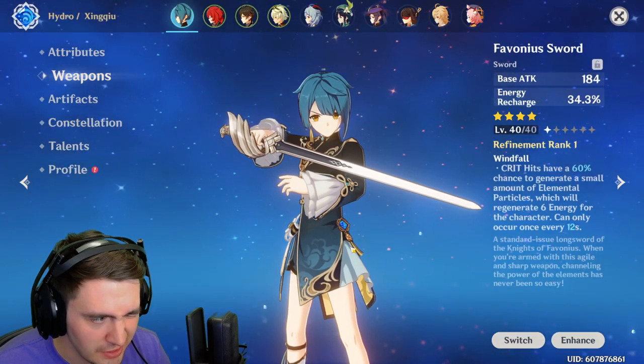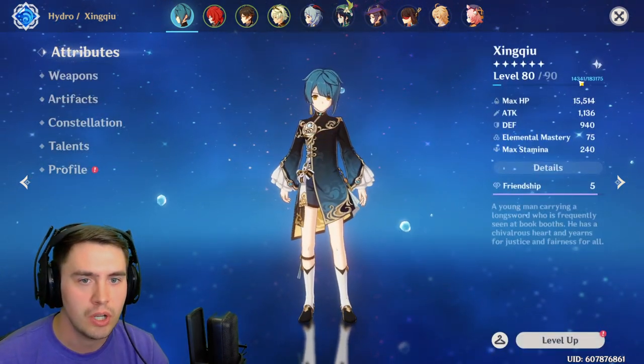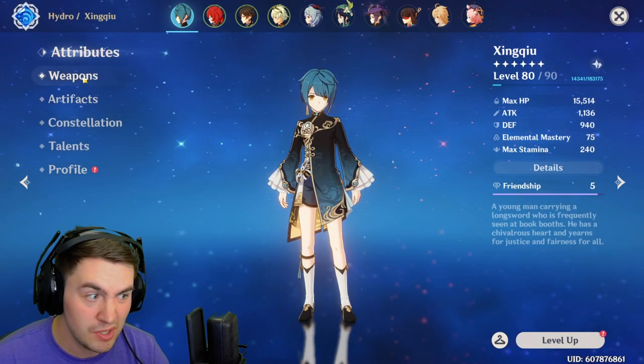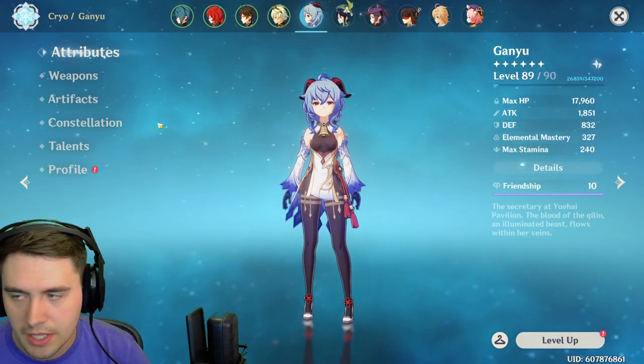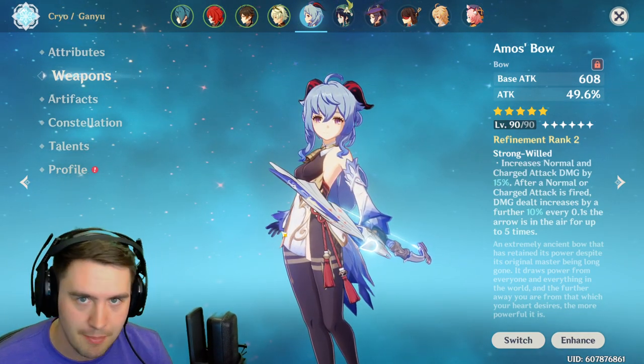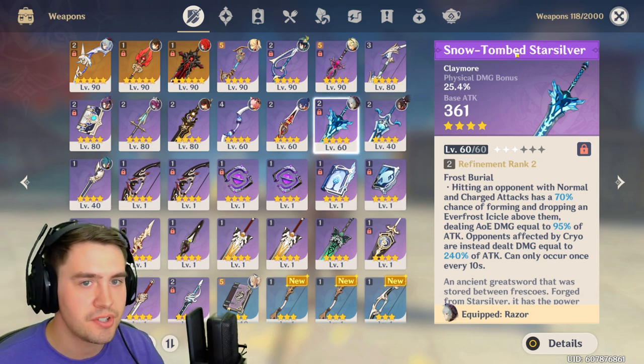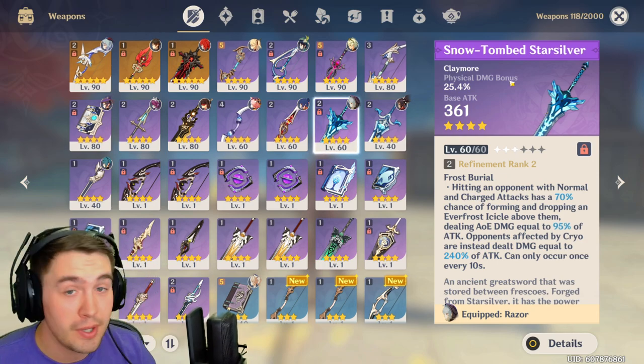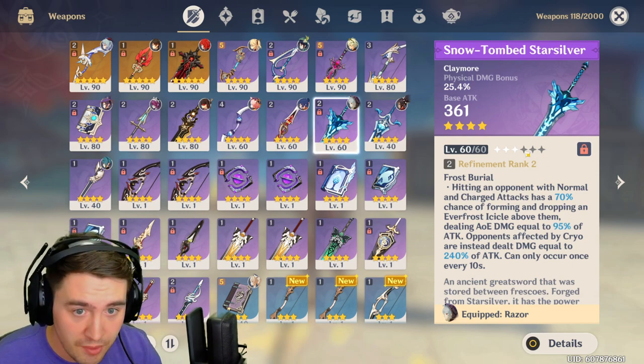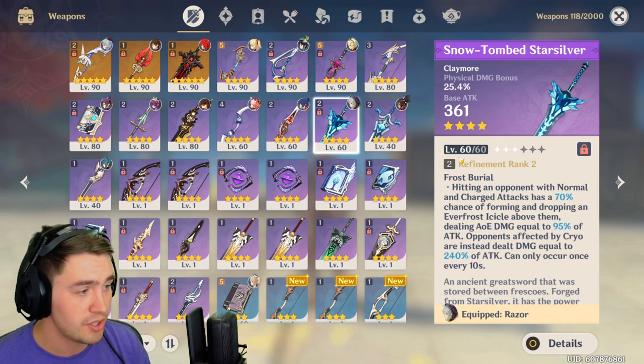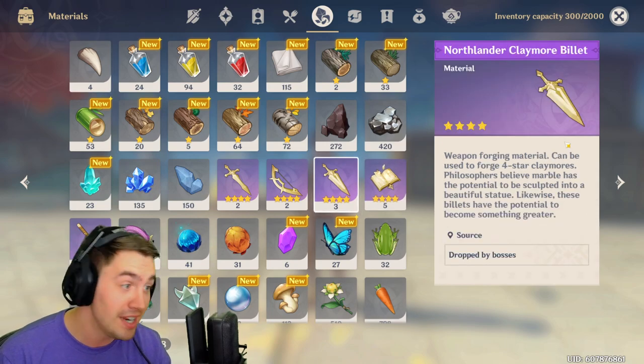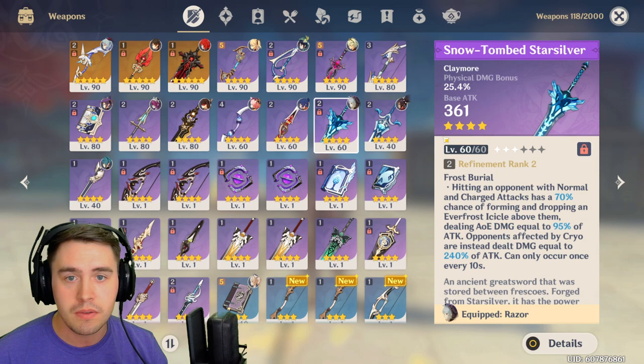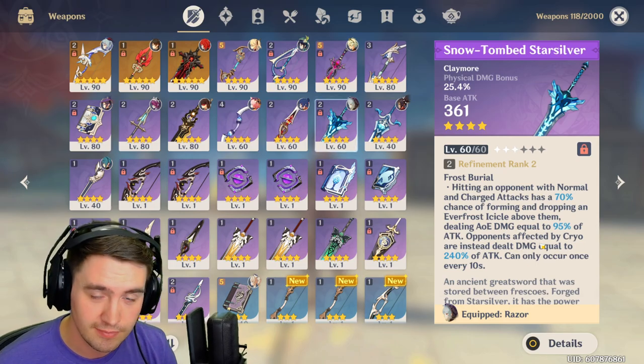One of the other things to consider is Eula actually gets crit damage in her kit when you ascend her. Someone like Diluc gets crit rate, Ganyu gets crit damage. That is really, really valuable. And so the fact that Eula can get crit damage built into her kit is really cool. Another thing to consider is she is a Claymore user, and the Snow Tomb Star Silver is a weapon that you can get for free with a physical damage bonus from a quest in Dragonspine.